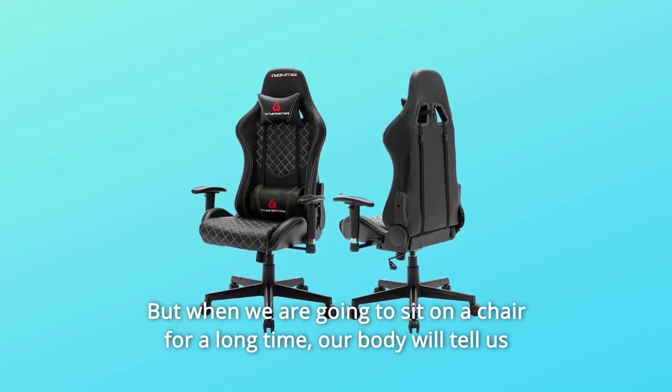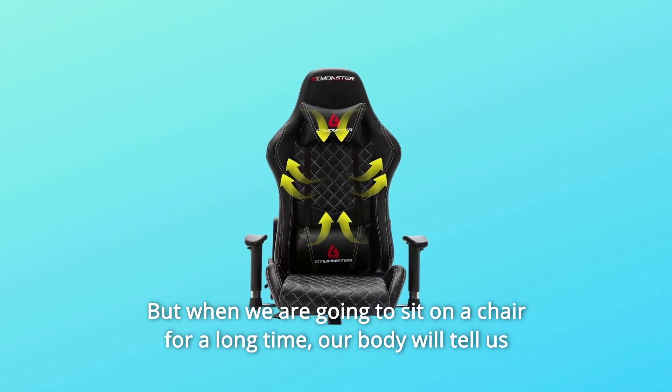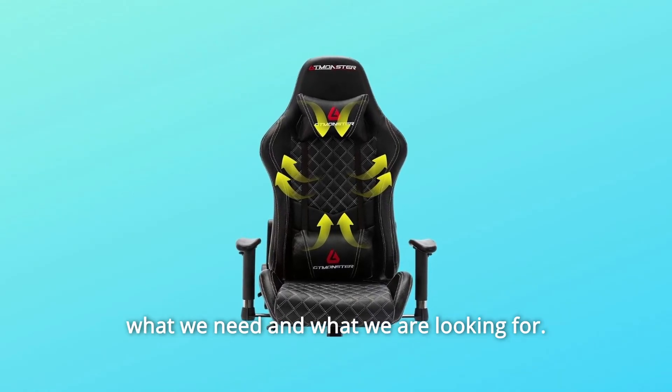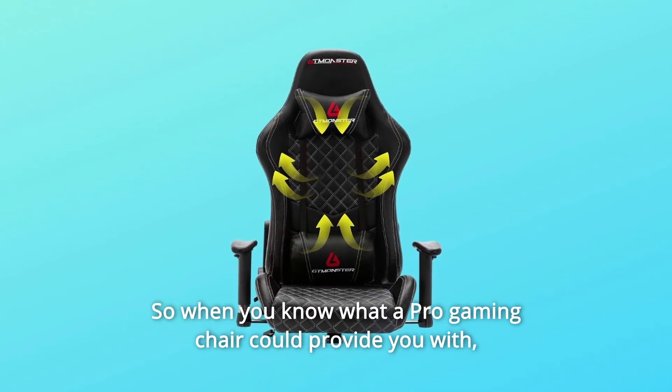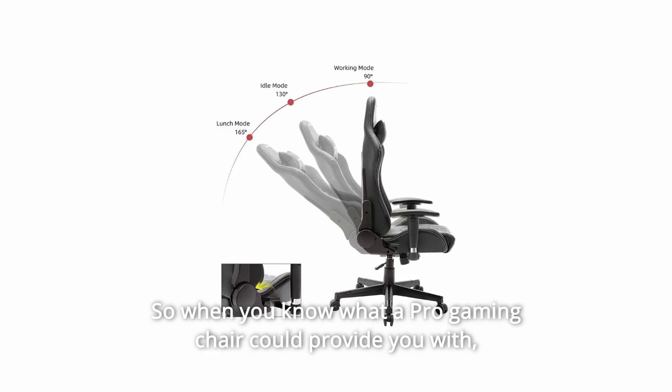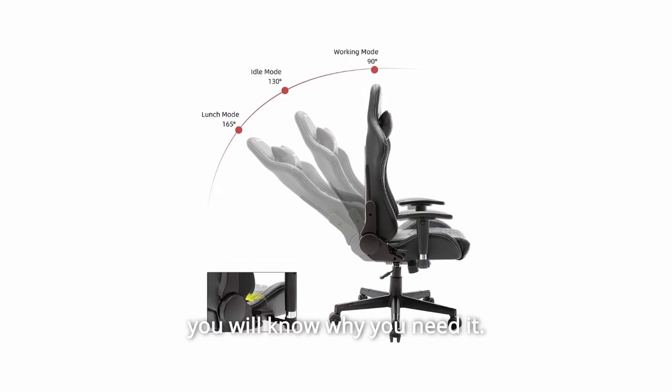But when we are going to sit on a chair for a long time, our body will tell us what we need and what we are looking for. So when you know what a pro gaming chair could provide you with, you will know why you need it.